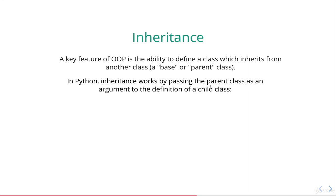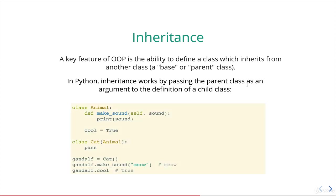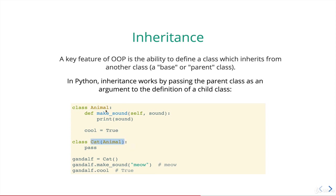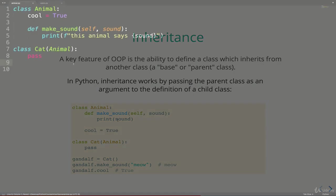And it looks like this. We pass the parent class as an argument to the definition of the child class. So we haven't seen this. Here I have two classes, one called Animal. This is the base class. And then I'm defining a class Cat that doesn't do anything at all. But notice that there's an argument being passed in, the name of the Animal class. So usually we just write our classes like this up until now. But if we actually pass in an argument like this, it tells Python this Cat class inherits from the Animal class.